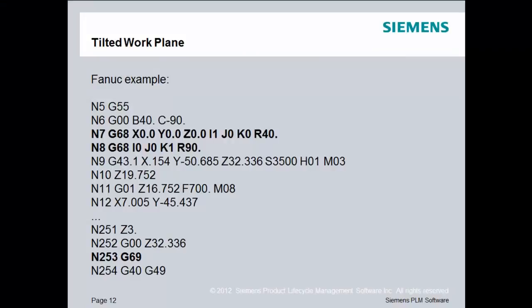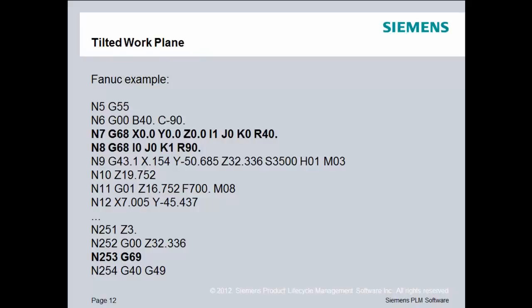This is an example of FANUC output for tilted work plane. This is only one example. They can also use G68.1 or G68.2, depending on the parameters you set. In fact, I thought about trying to display all the different parameter settings for each of the major, for each of the three major control manufacturers, and I decided it was just too many parameters and too many options. So you can Google FANUC tilted work plane manual, and you can find the manual. You can do the same thing for Heidenhain and Siemens controls if you really need to see the down and dirty details for each type of control.